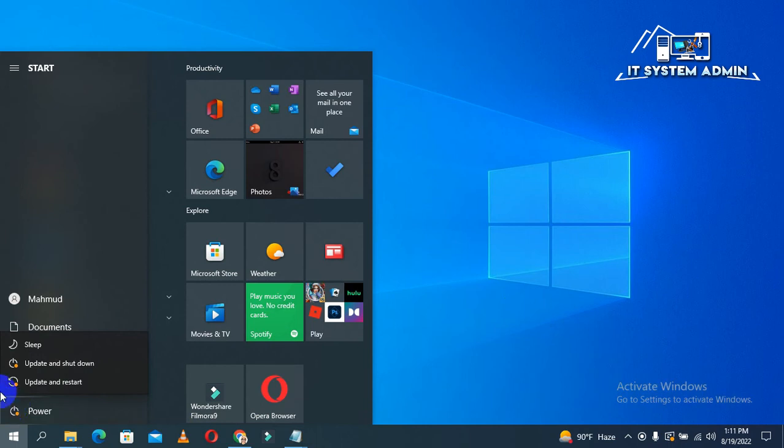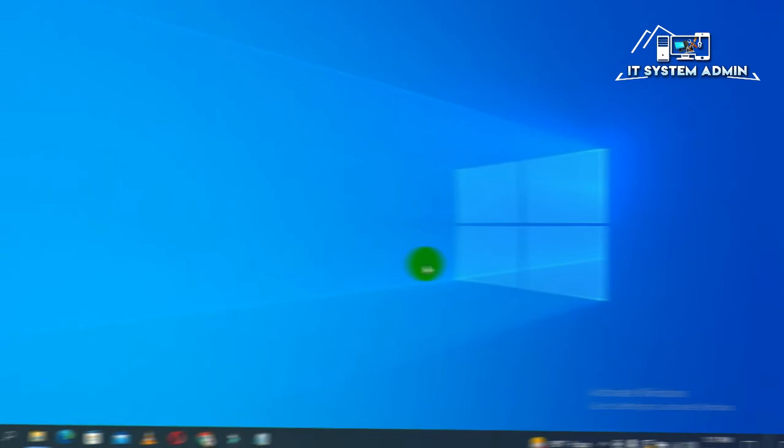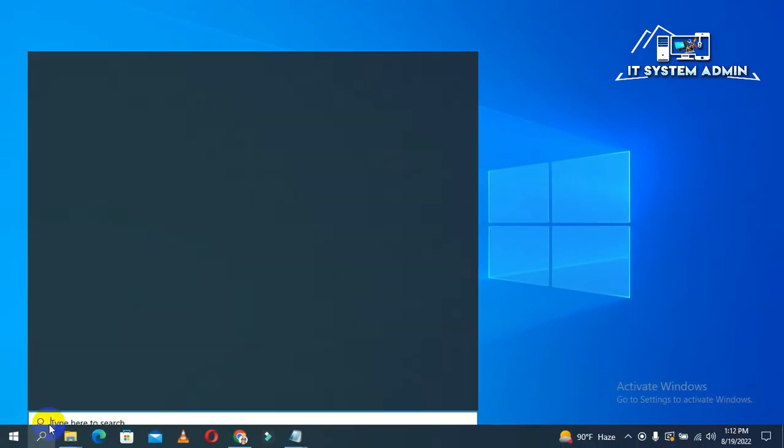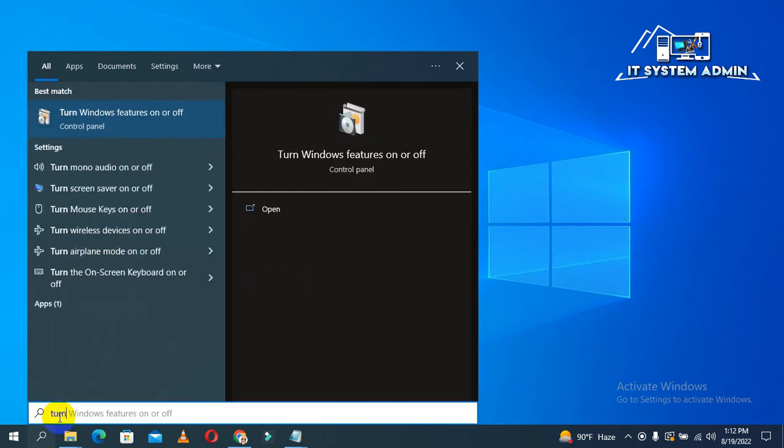then click on restart. After restarting your computer, again, click on start, type 'turn'. This is turn Windows feature on or off. Open it.